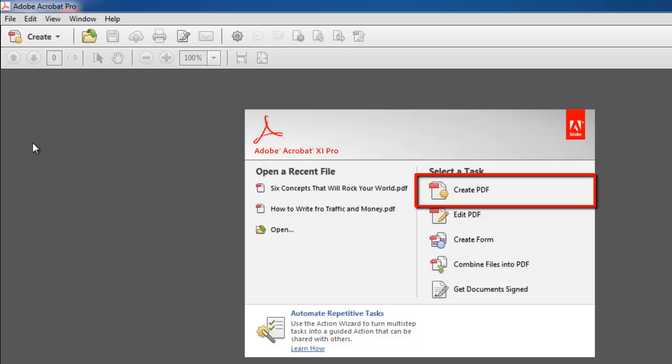The welcome screen is a window in the document area that appears when no document is open. In this instance, Create is being used to convert a file to the PDF format.